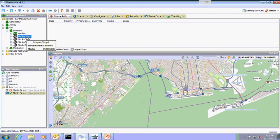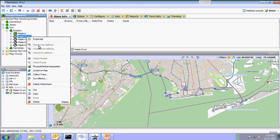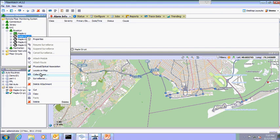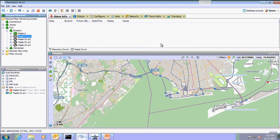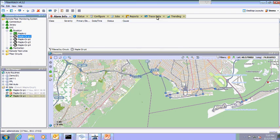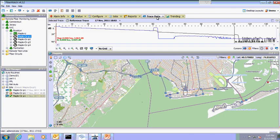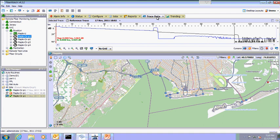We will now collect a trace to see if the technician has successfully repaired the fiber. To see the trace, we will go back to the trace data tab. We see the reference trace in black, and as FiberWatch is testing the fixed fiber, it displays the last trace taken in blue.